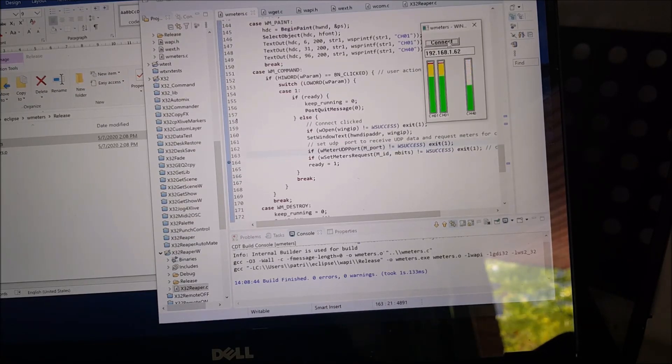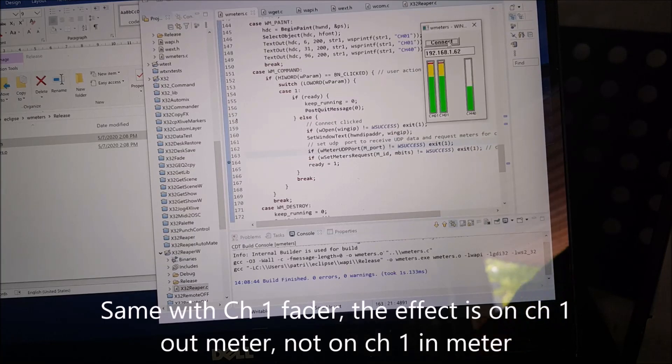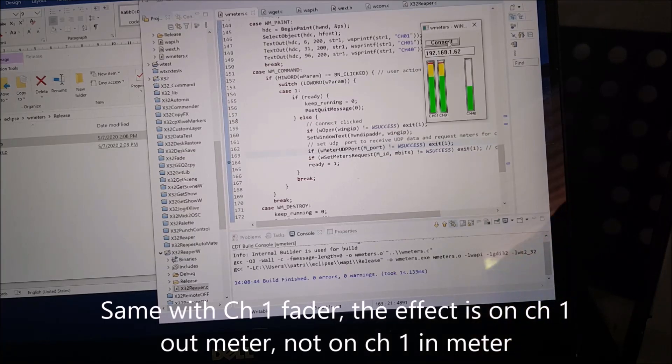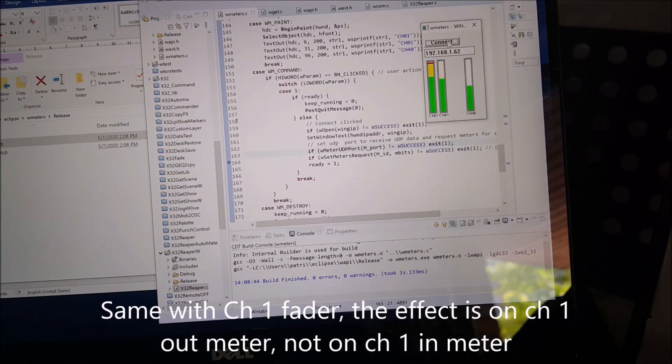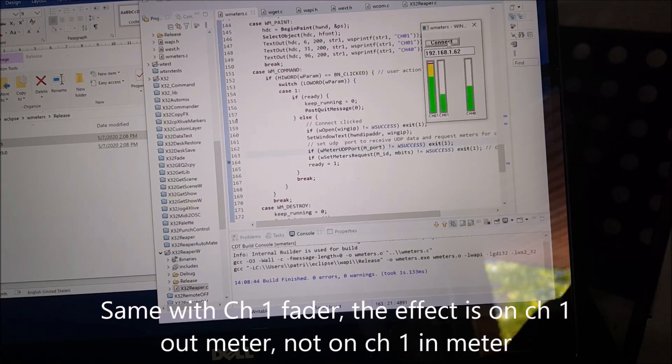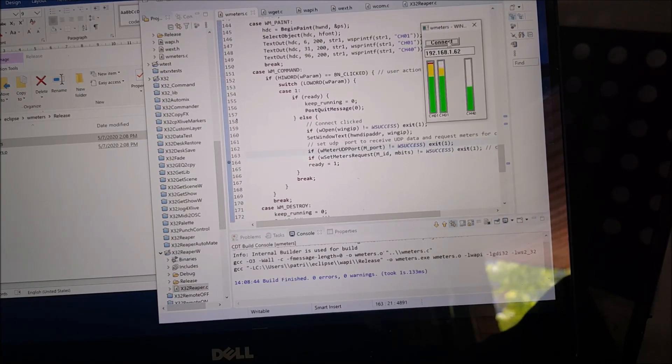So this is the post-fader meter, which is shown here. As I move the fader, it actually moves. Same thing for channel 1, of course, only on the output.